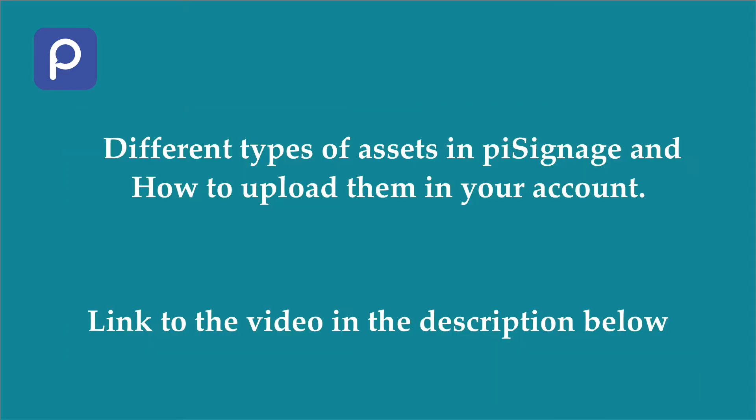Here we are proceeding under the assumption that you have the required assets uploaded in your account. There is a separate video on different types of assets in PySignage and how to upload them in your account. Link to the video is given in the description below.